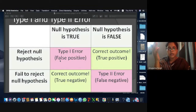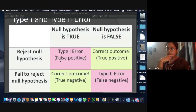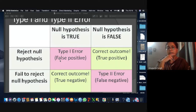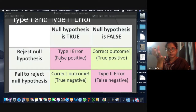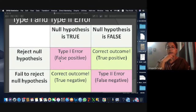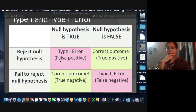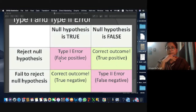A car manufacturer is going to launch his car in the market and claims the average mileage his car gives is 15 kilometers per liter. You are going to test that, so your null hypothesis will be that mu equals 15.